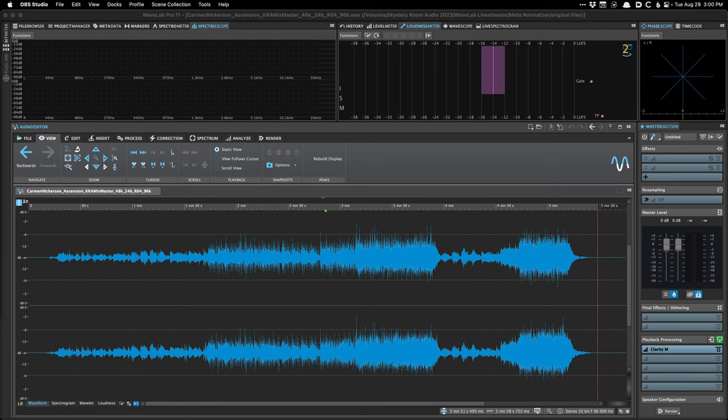Hello and welcome to another edition of WaveLab Workflows. My name is Justin Perkins. Today we're going to be talking about the loudness meta normalizer and some other loudness normalization related things in the audio editor and even the batch processor, which might come in handy for people that have a large quantity of files. My main focus was going to be in the audio montage — how to use the loudness normalizer, the meta normalizer, to get songs to the same loudness as a starting point.